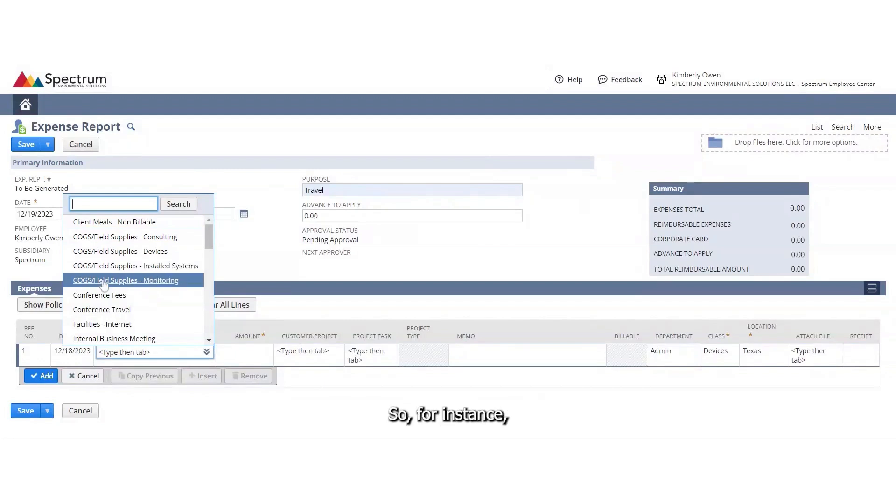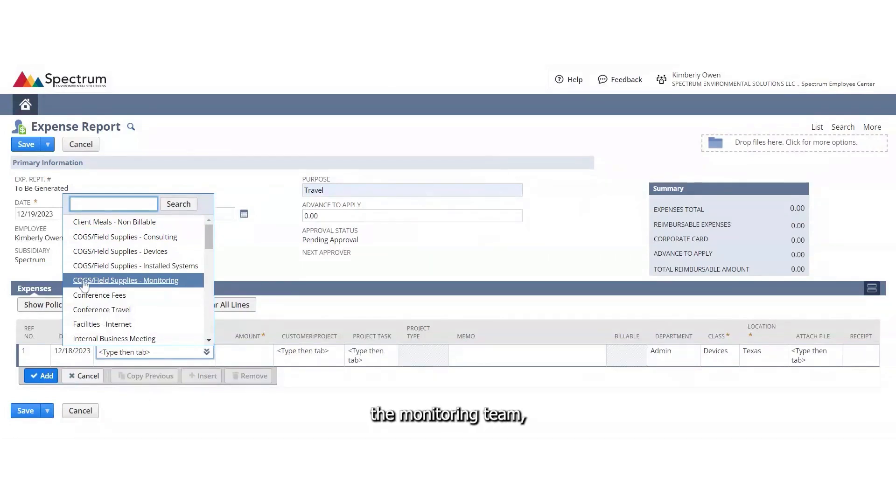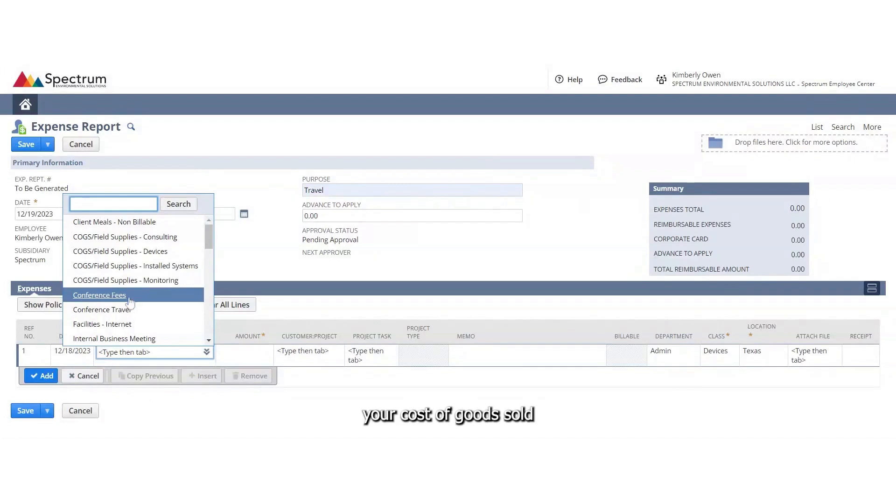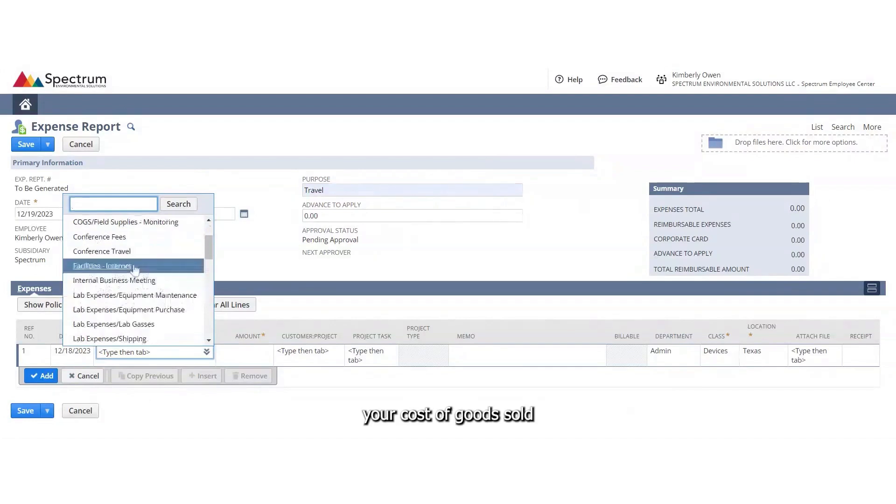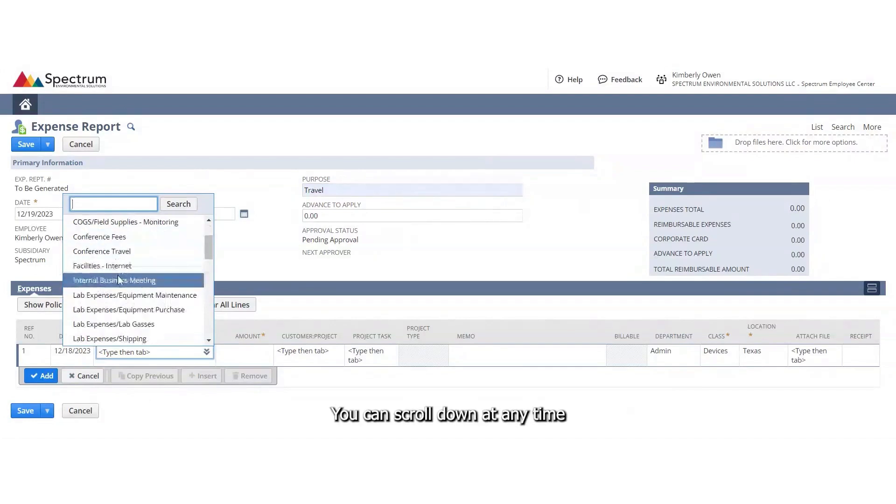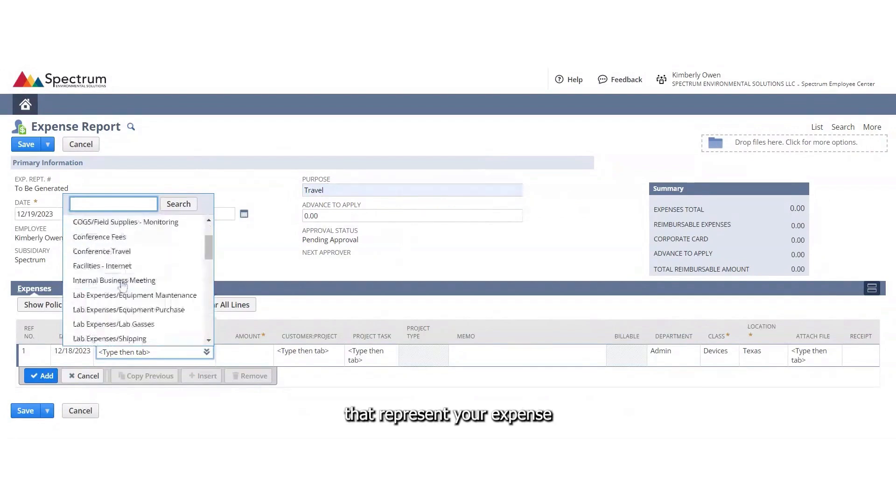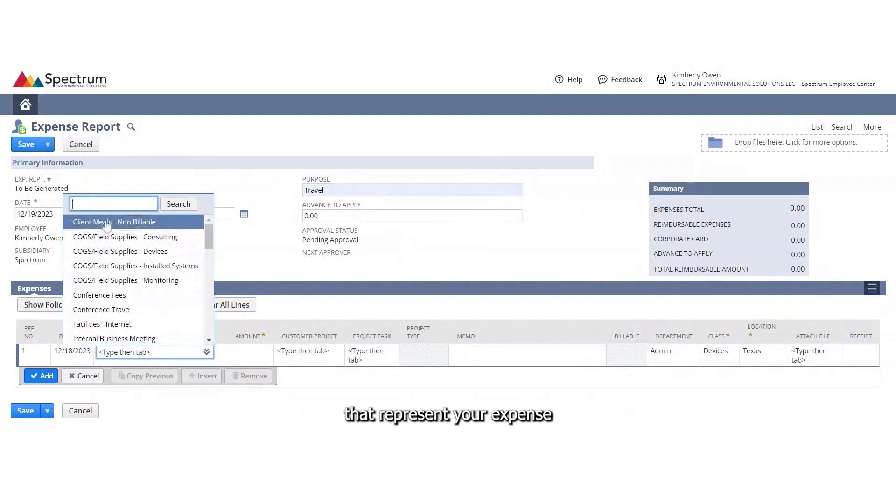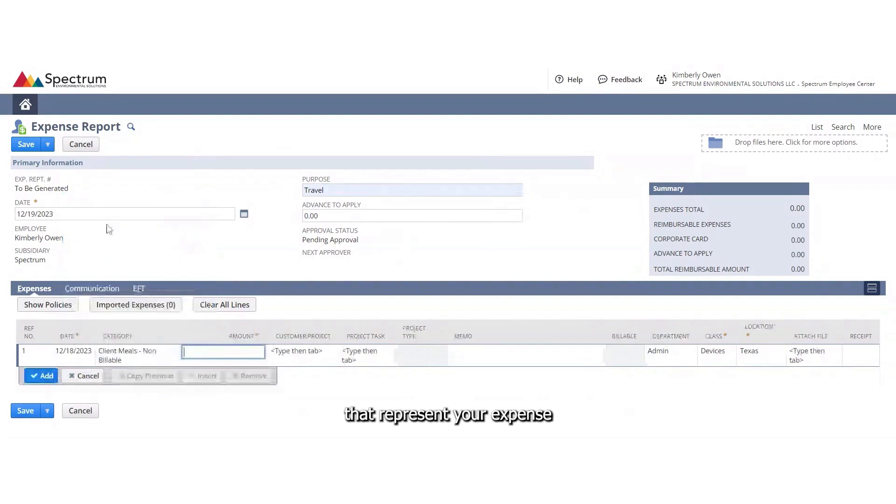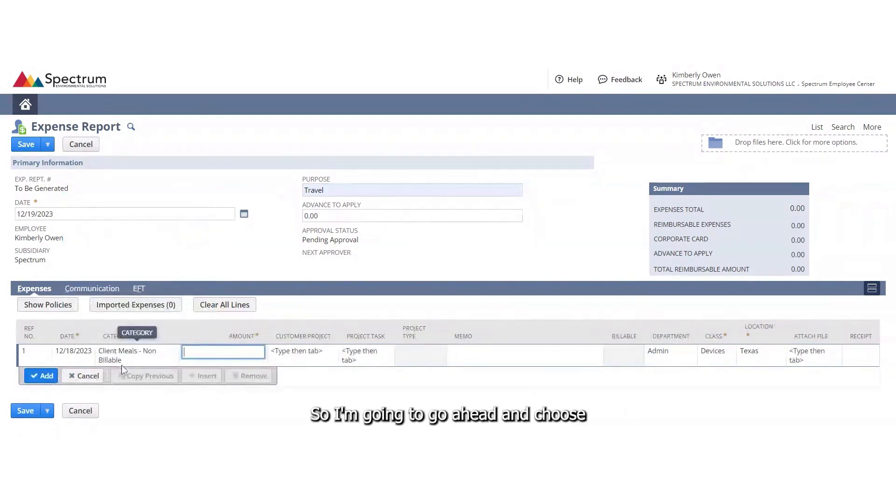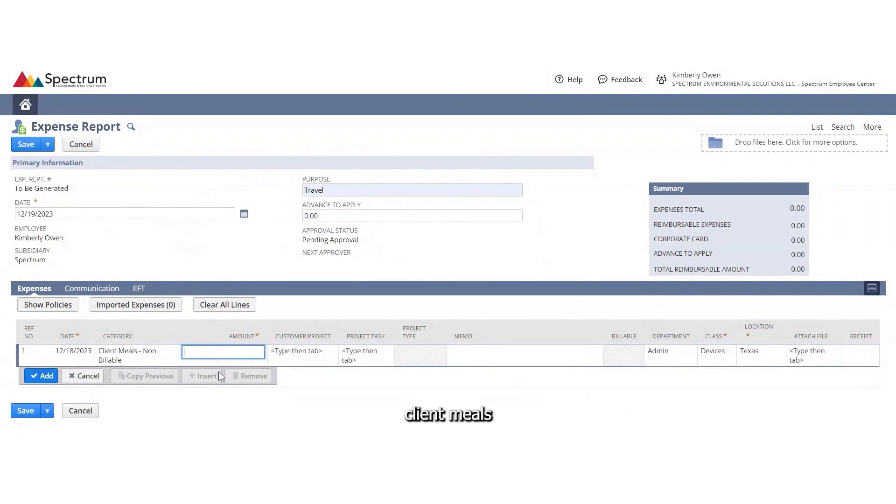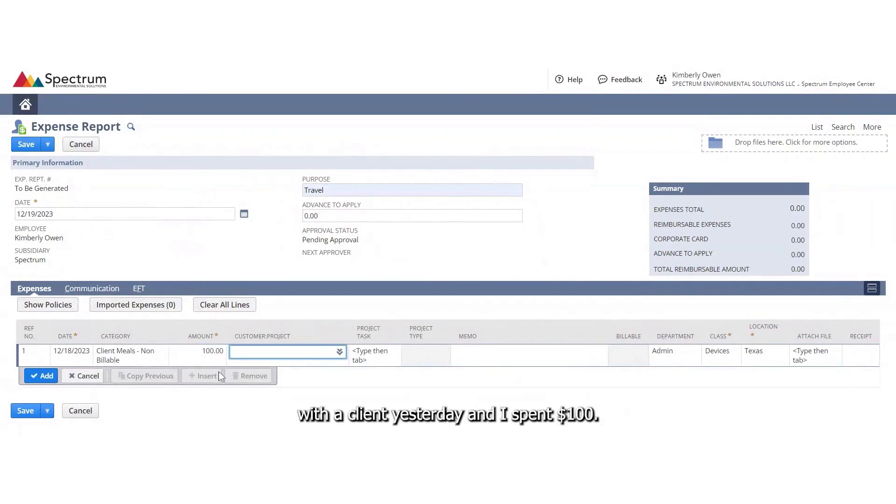For instance, if you are working on the monitoring team, you will always enter your cost of goods sold for the monitoring group. You can scroll down at any time and choose any of these categories that represent your expense that you incurred. I'm going to choose client meals because I had a meal with a client yesterday and I spent a hundred dollars.